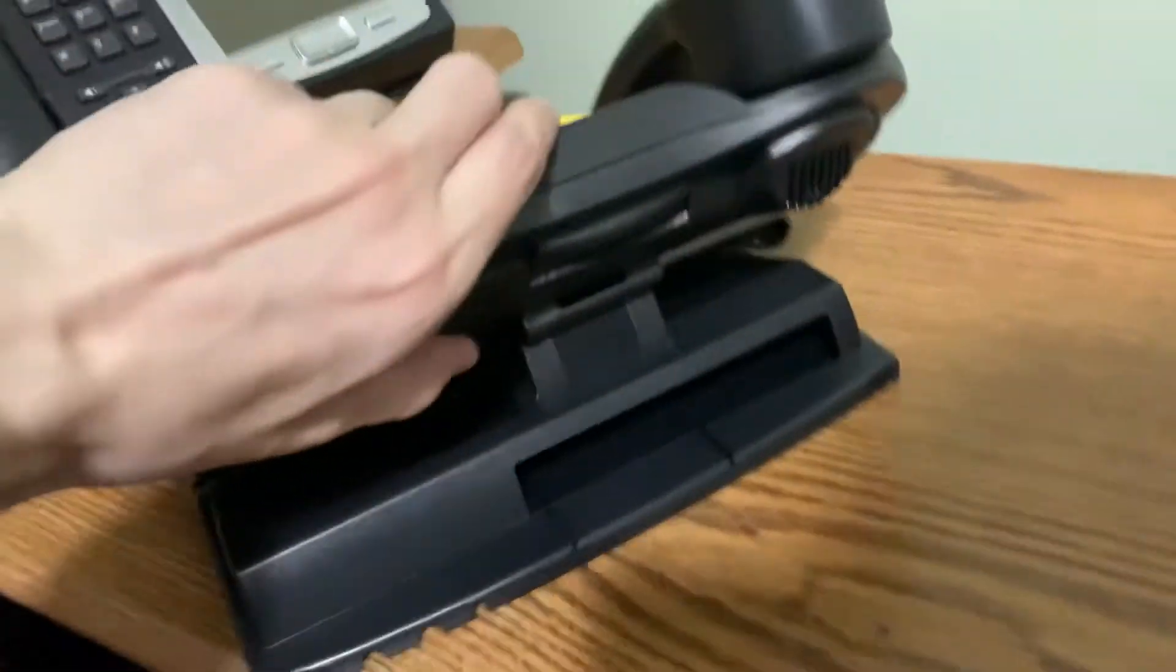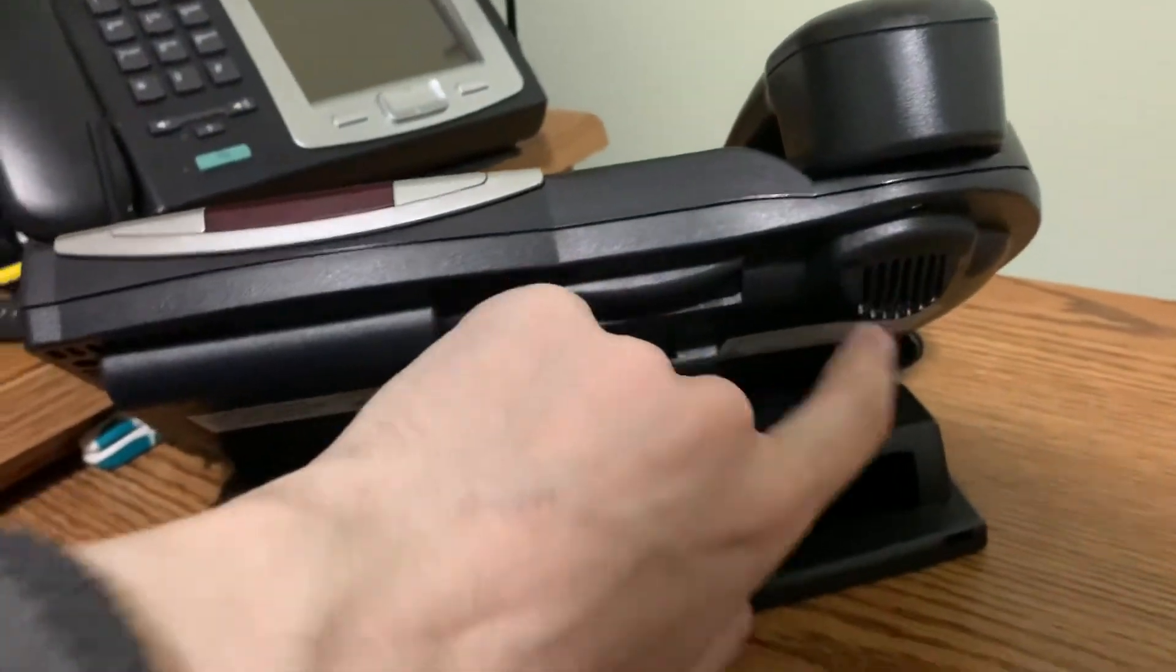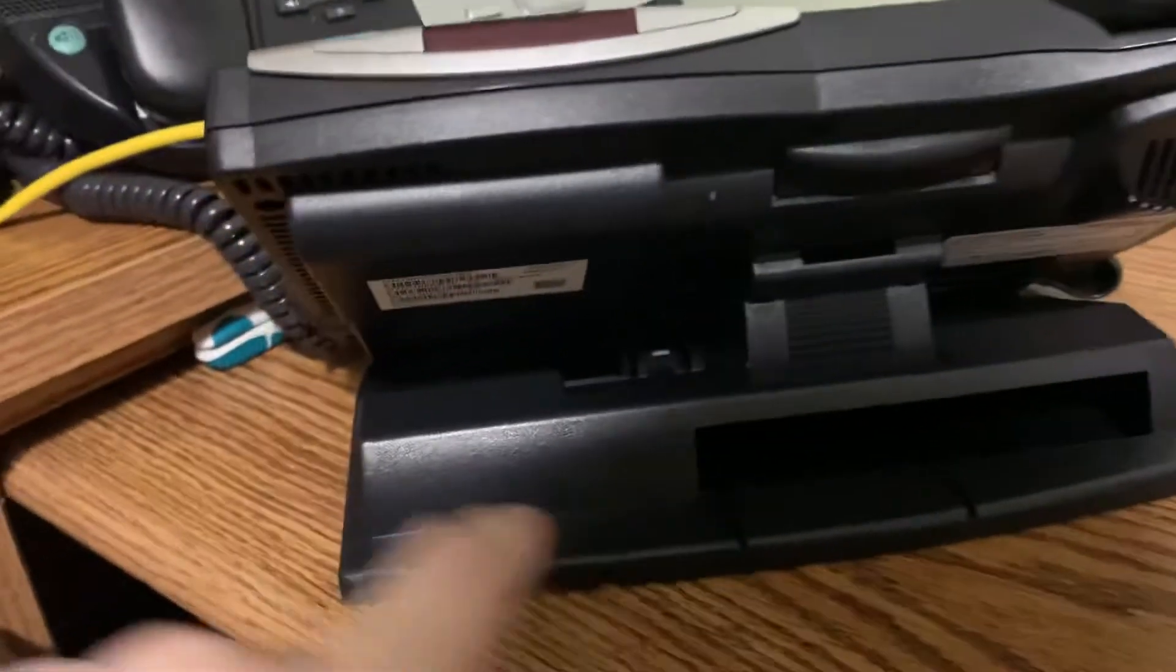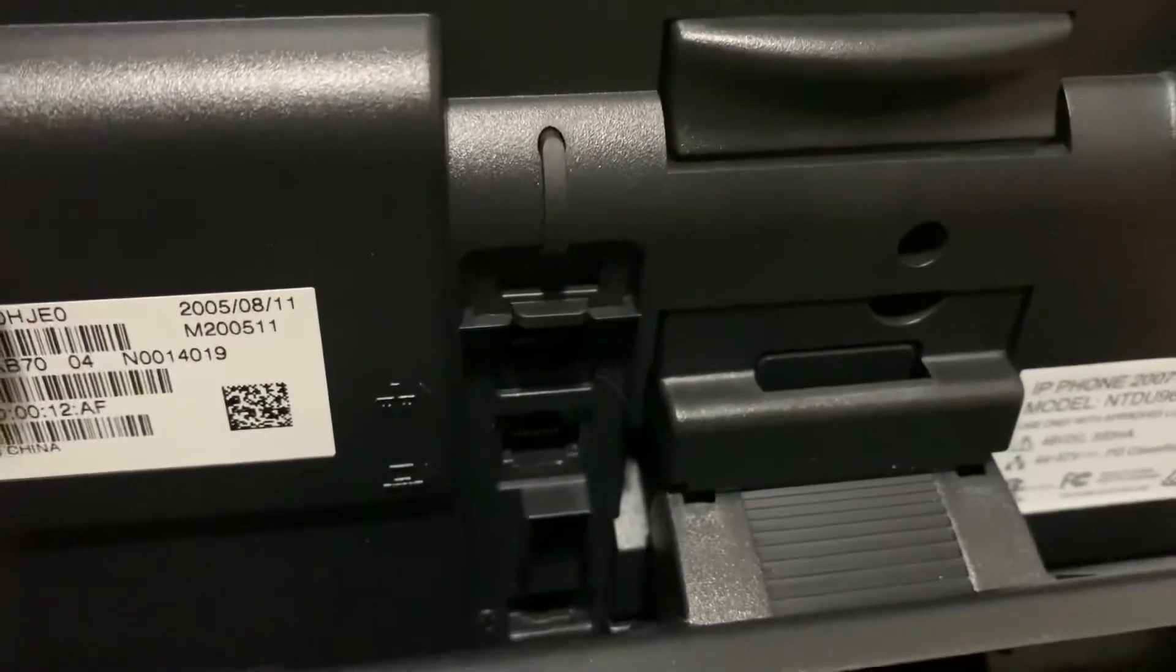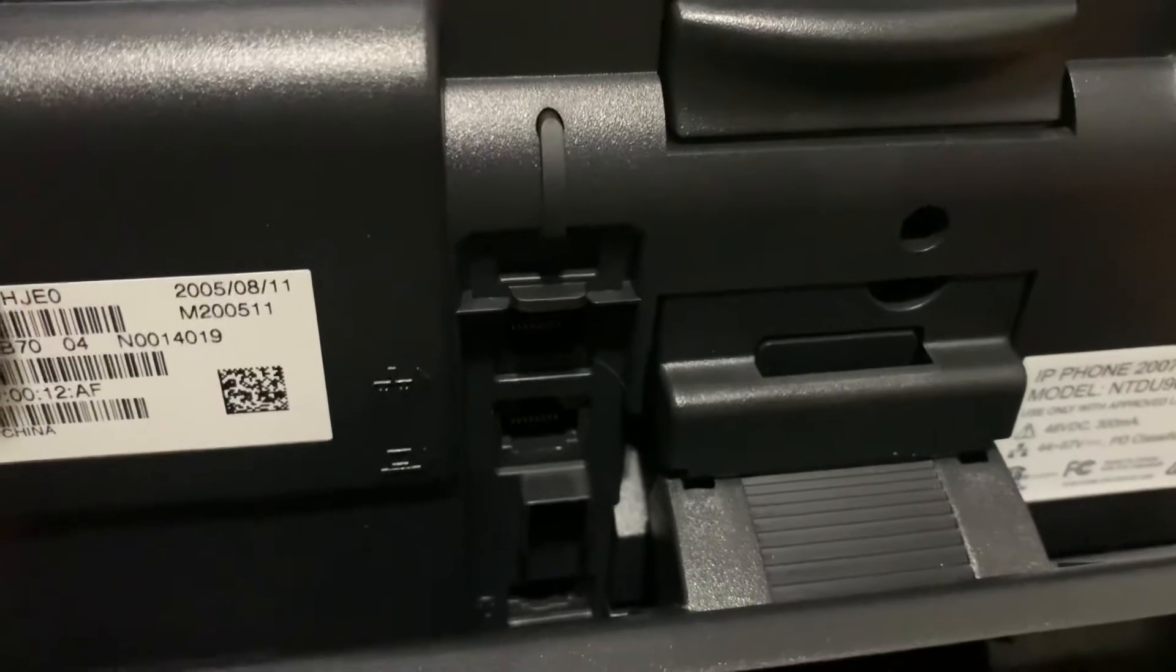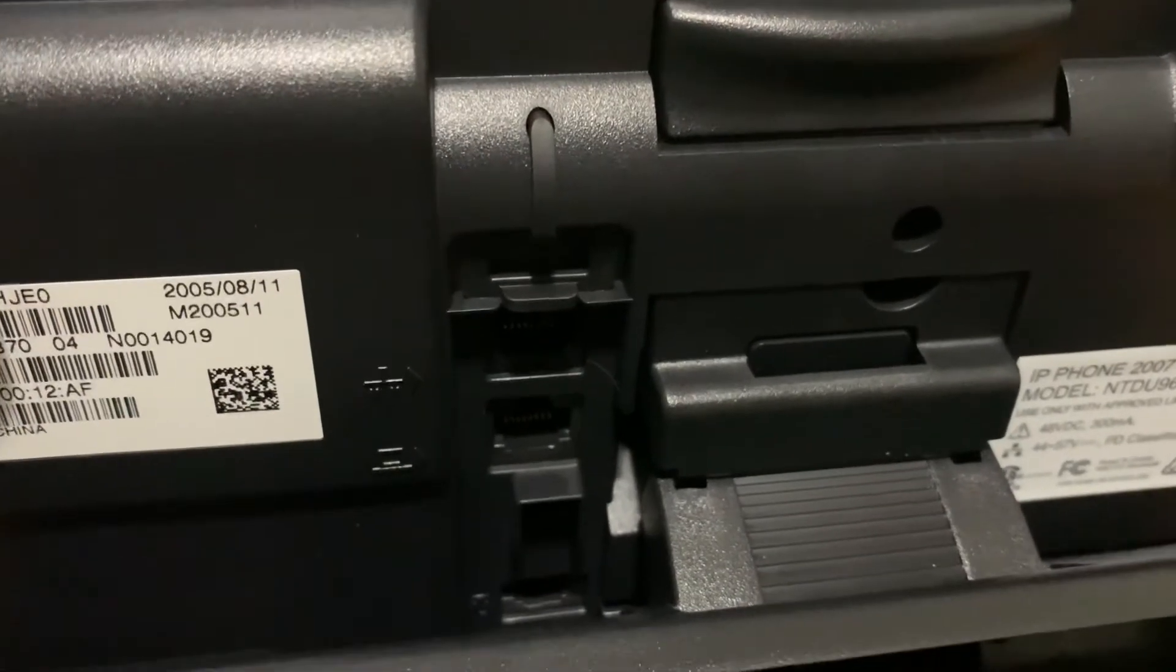Let's take a look at the back here. That's the speaker for the speakerphone. Let's see, you also have two Ethernet jacks. One for a PC, one for the network connection.